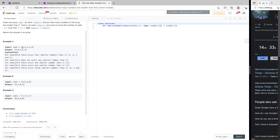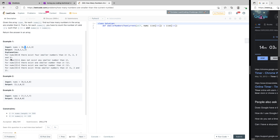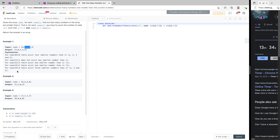So let's look at the example. The array is [8, 1, 2, 2, 3] and the output is [4, 0, 1, 1, 3]. The explanation is: for number at index 0, which is 8, there are four smaller numbers — 1, 2, 2, and 3. For 1, there are no smaller numbers, so the answer is 0. For 2, there is one smaller number, which is 1. For the last 2 as well, it's 1. And for 3, there are three smaller numbers: 1, 2, and 2 — counting duplicates.